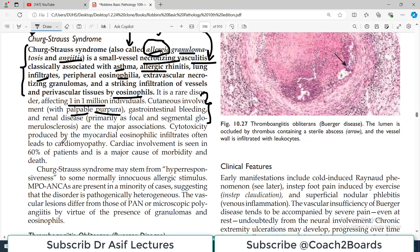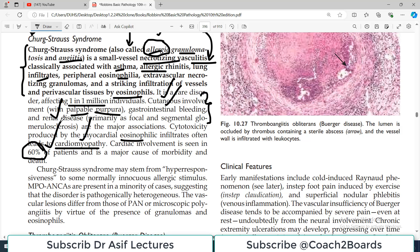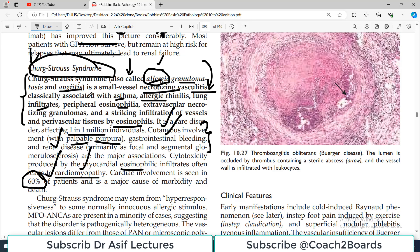Cytotoxicity produced by myocardial eosinophilic infiltrates often leads to cardiomyopathy. If there is cardiac involvement, eosinophils infiltrating the cardiac tissue can lead to cardiomyopathy and heart muscle damage. Cardiac involvement is seen in about 60% of patients and is a major cause of morbidity and mortality. So GI, skin, lung, renal, and heart involvement all make this a very systemic disease with serious implications.